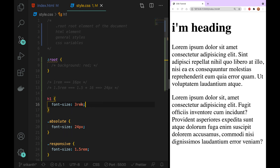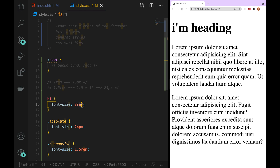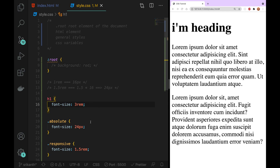The rem is related to the root element. By default, the root element font size is 16 pixels. By default, the root is 16 pixels and we multiply it.